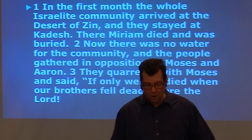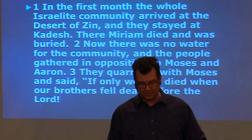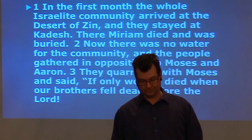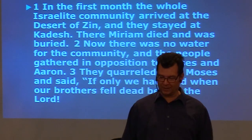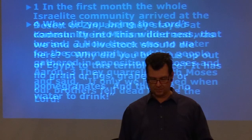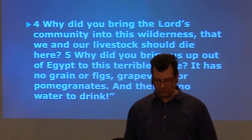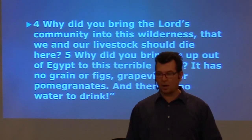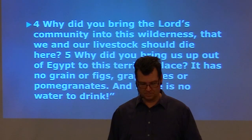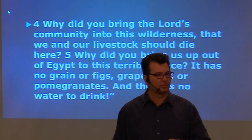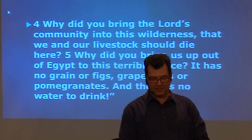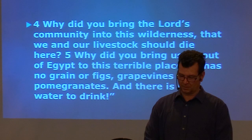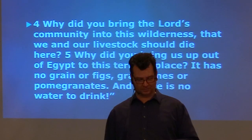Now there was no water for the community, and the people gathered in opposition to Moses and Aaron. They quarreled with Moses and they said, If only we had died when our brothers fell dead before the Lord. Why did you bring the Lord's community into this wilderness that we and our livestock should die here? Why did you bring us up out of Egypt to this terrible place? It has no grain or figs or grapevines or pomegranates. And there is no water to drink.